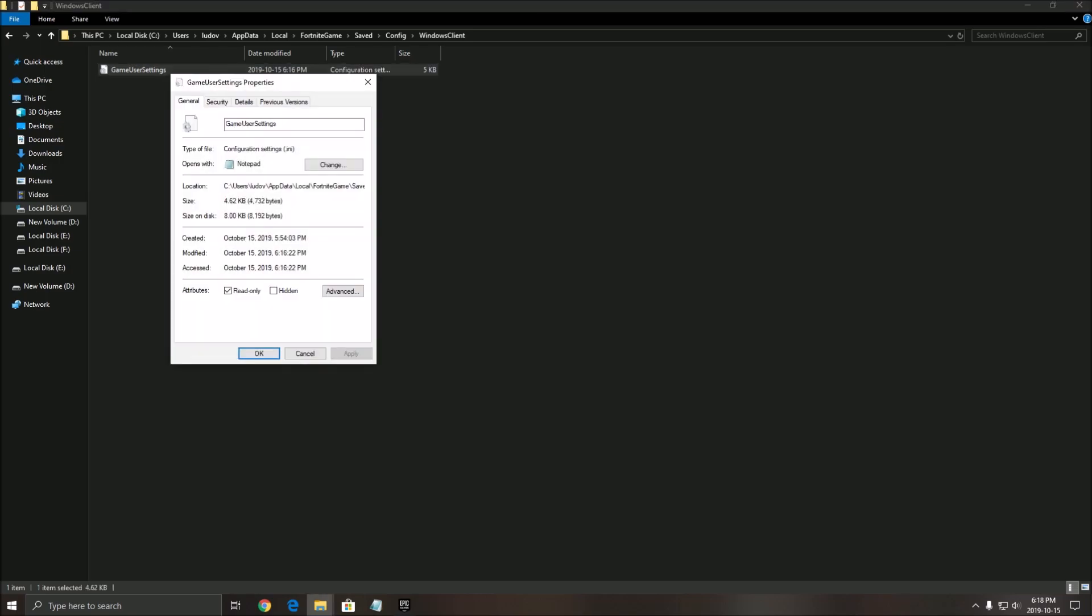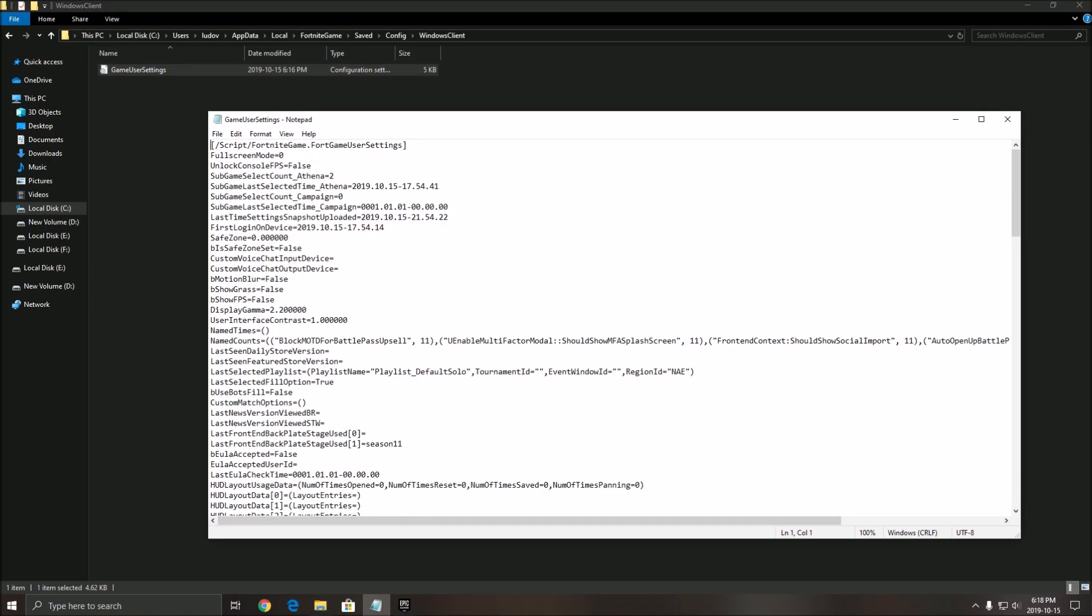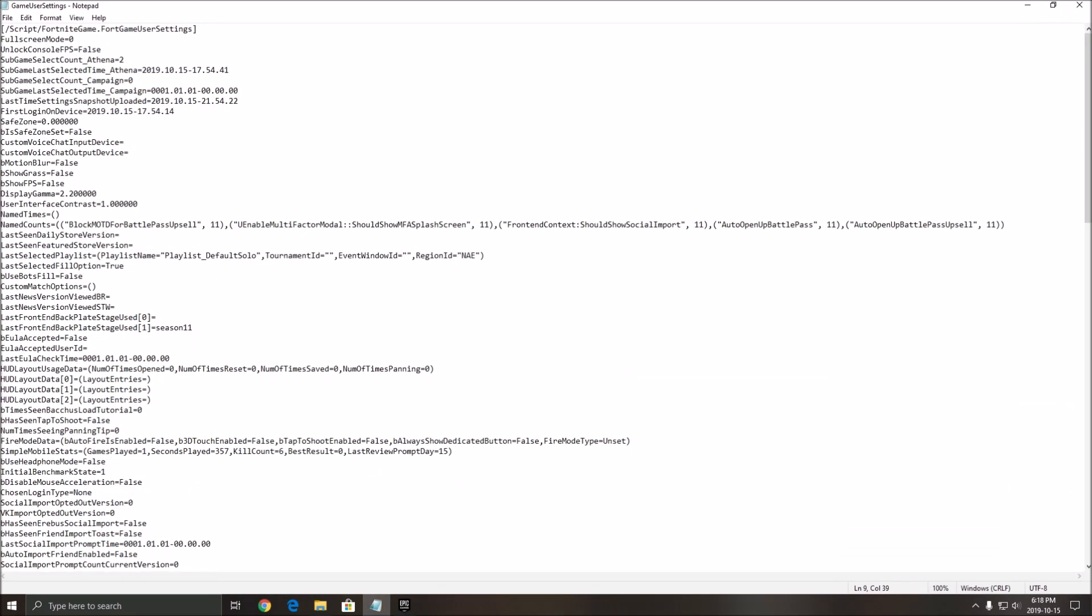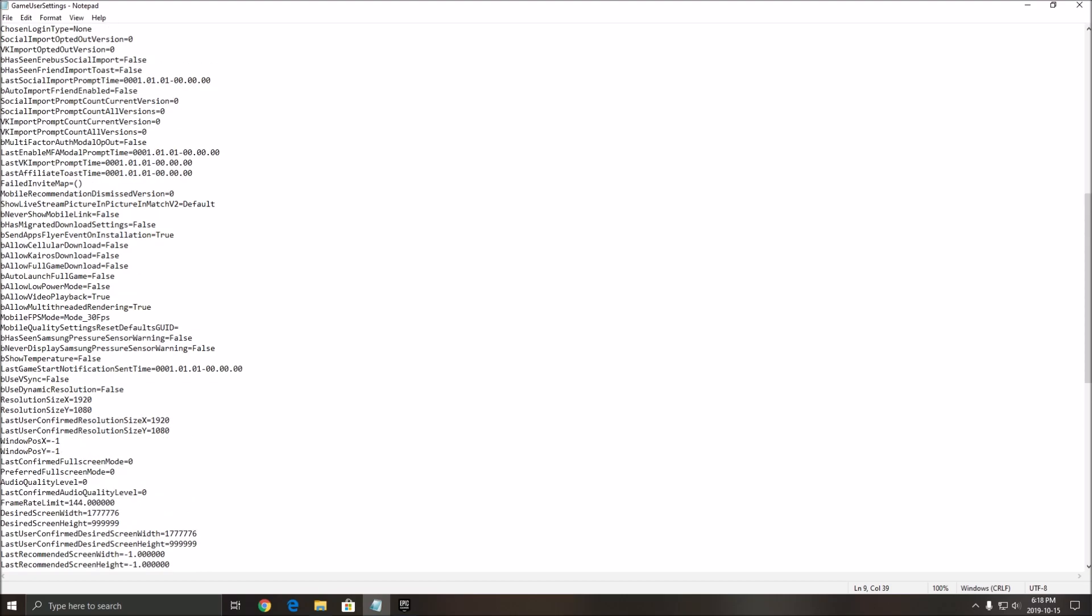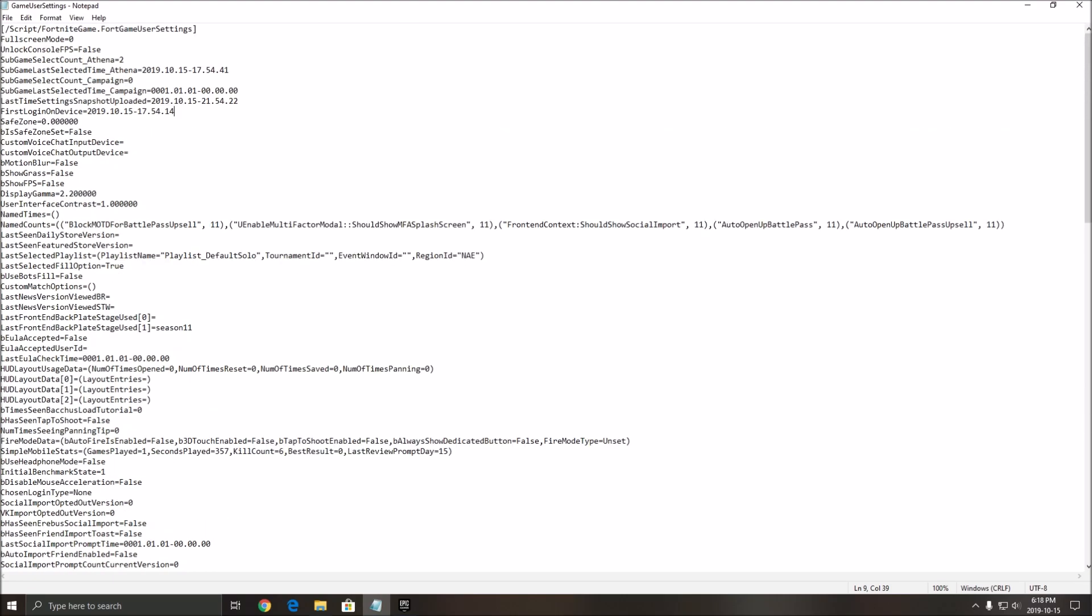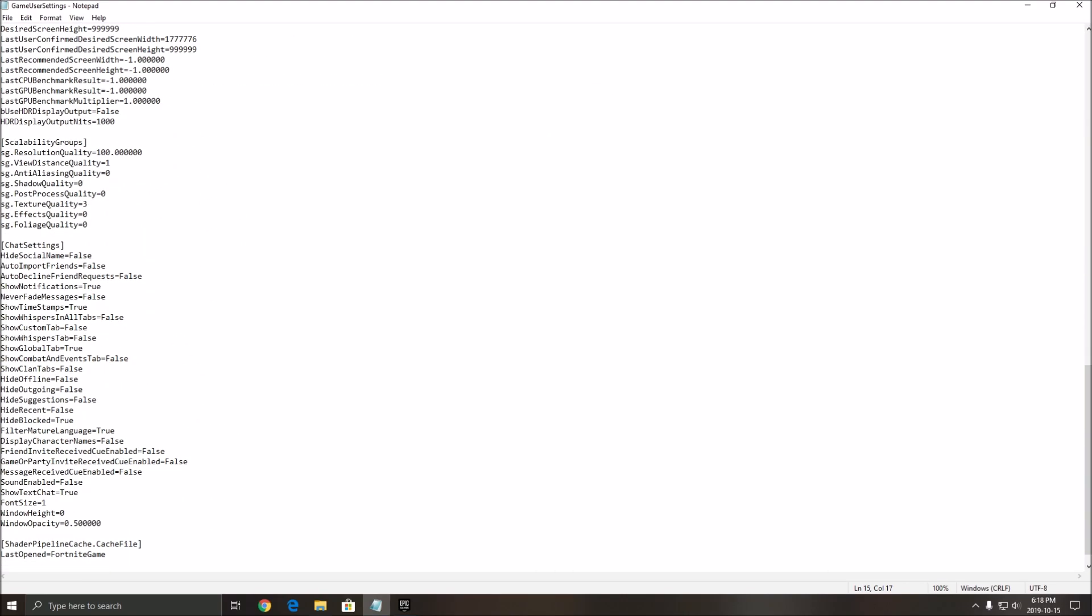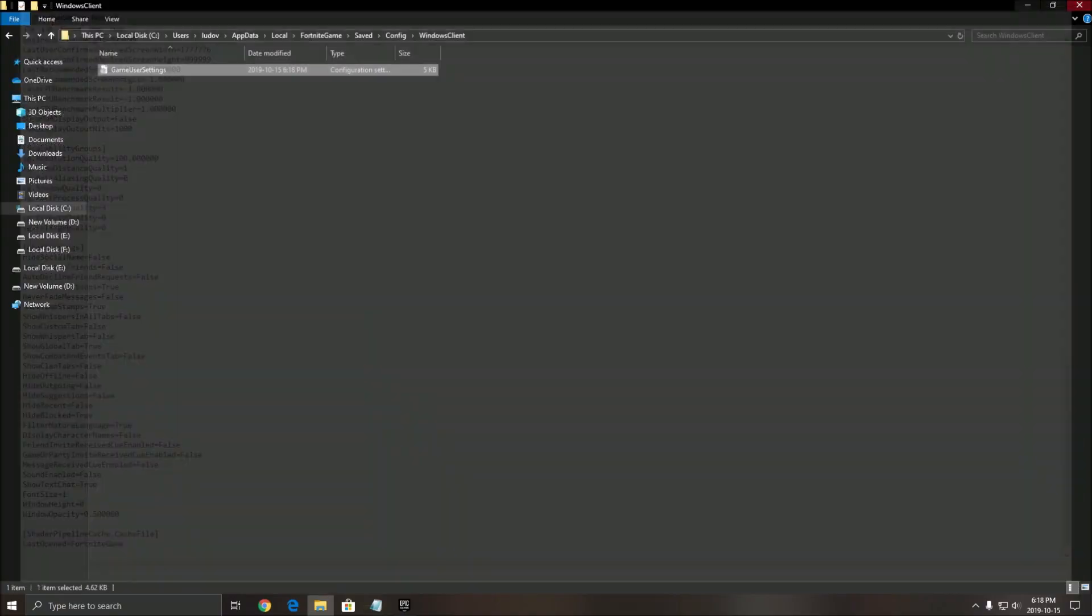After that, I will just change something to make sure that I can save. Double-click on your Game User Settings. And here you will have all the parameters inside of your game. So two things that you will need to change is your show grass - put false over there. By default, it's at true. And the other thing is scroll a little bit down, go to foliage quality. By default, it's at 3 - put 0 over there.